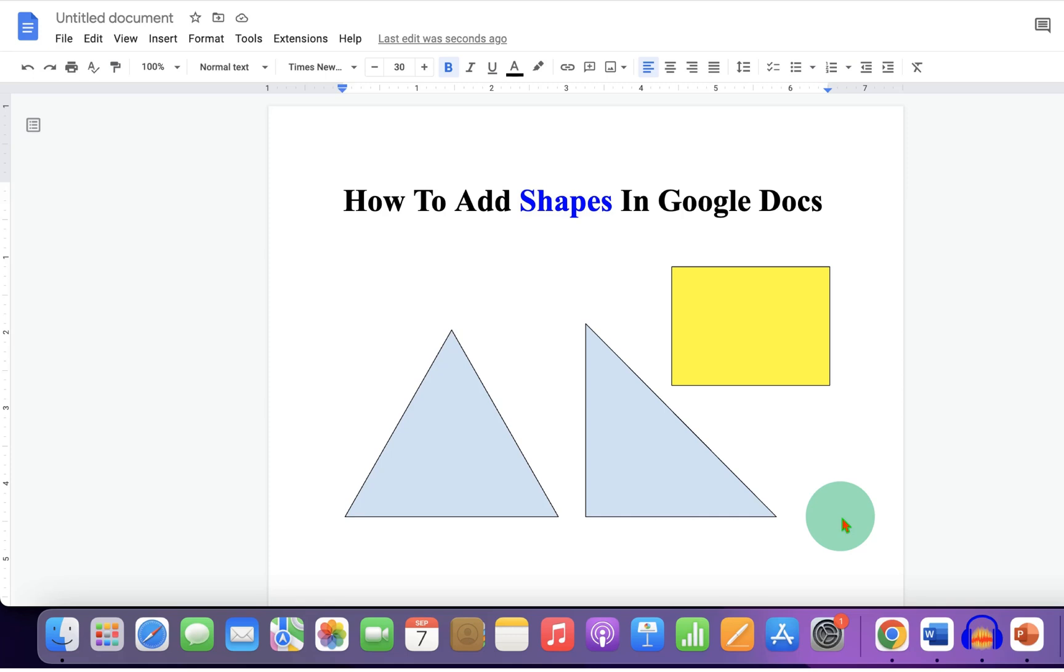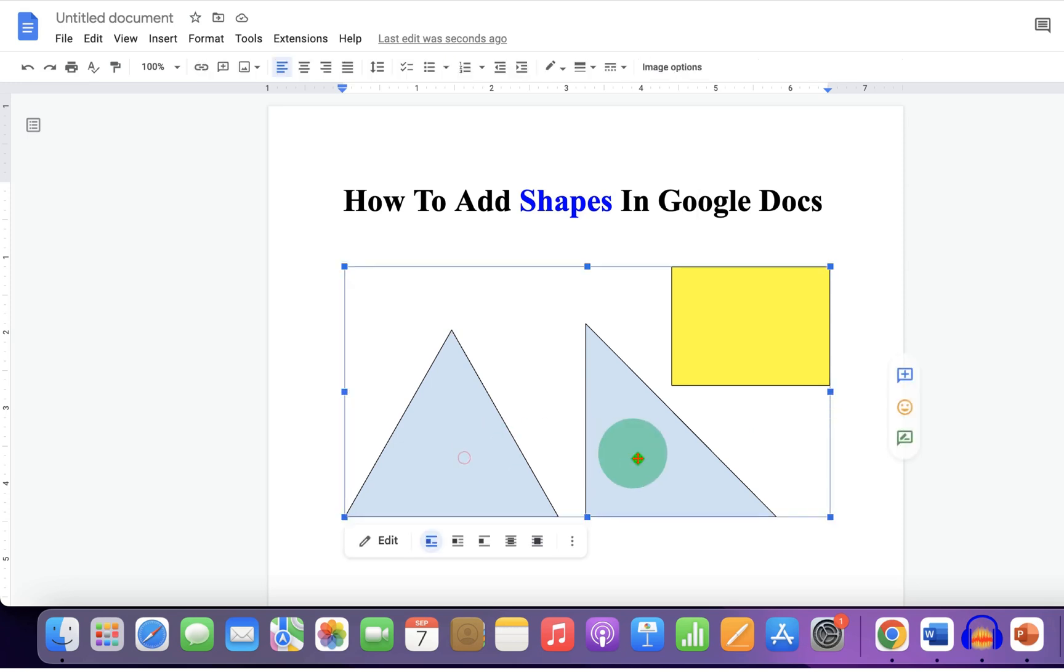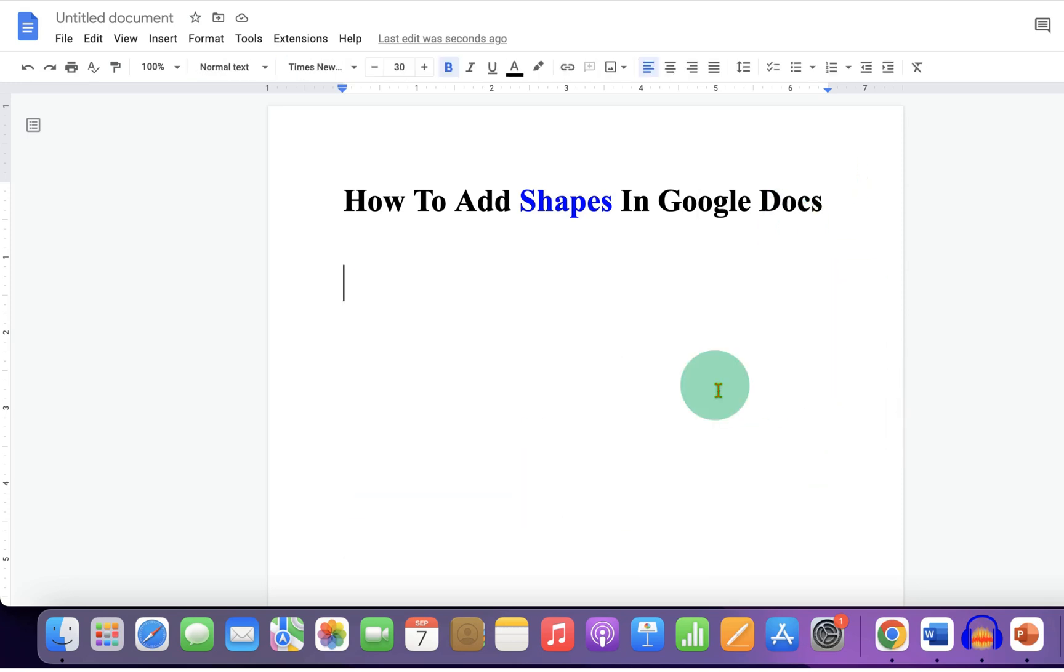In this video, you will see how to add shapes in Google Docs. As you can see, I have added different shapes and we can also fill colors inside the shape.